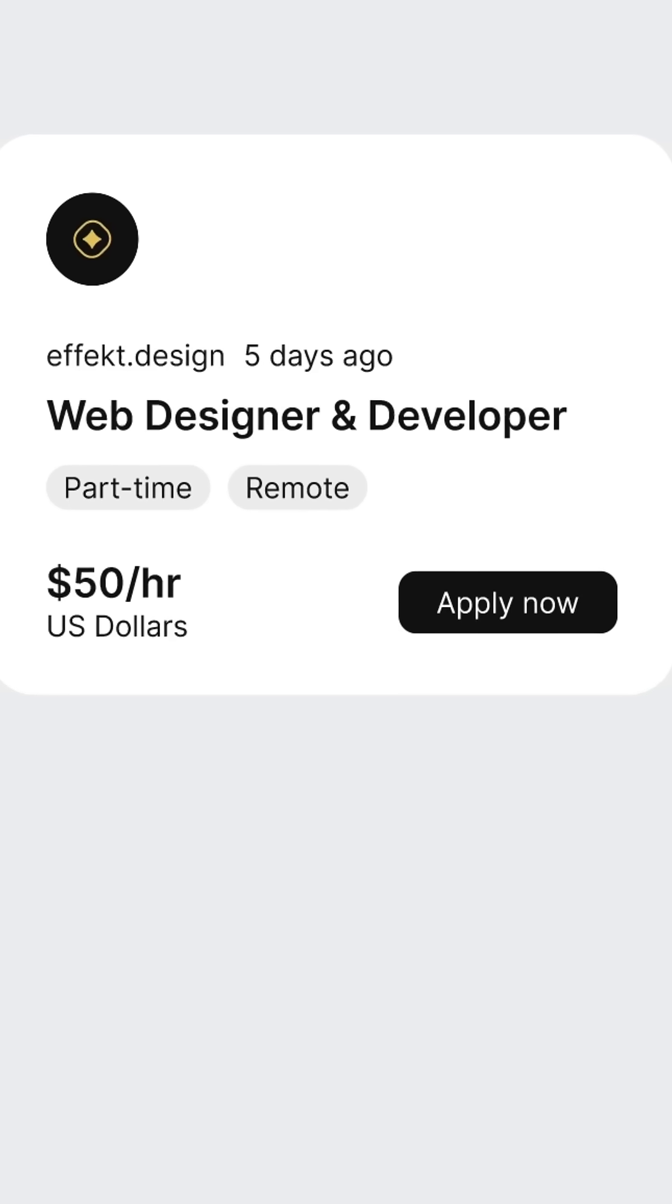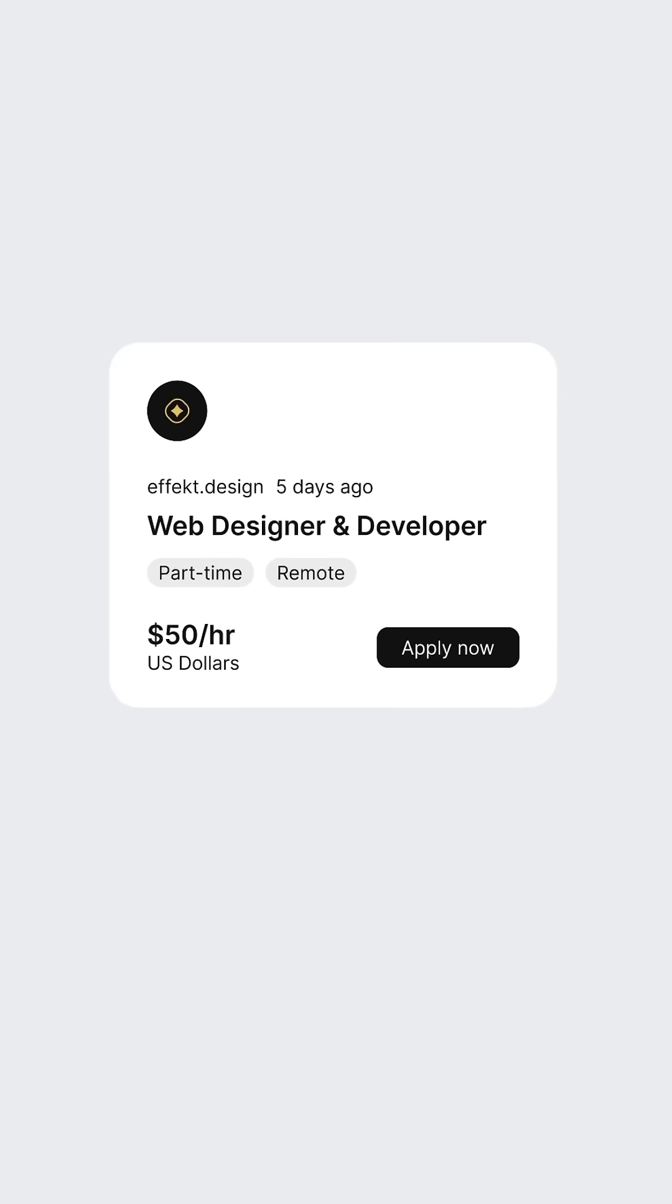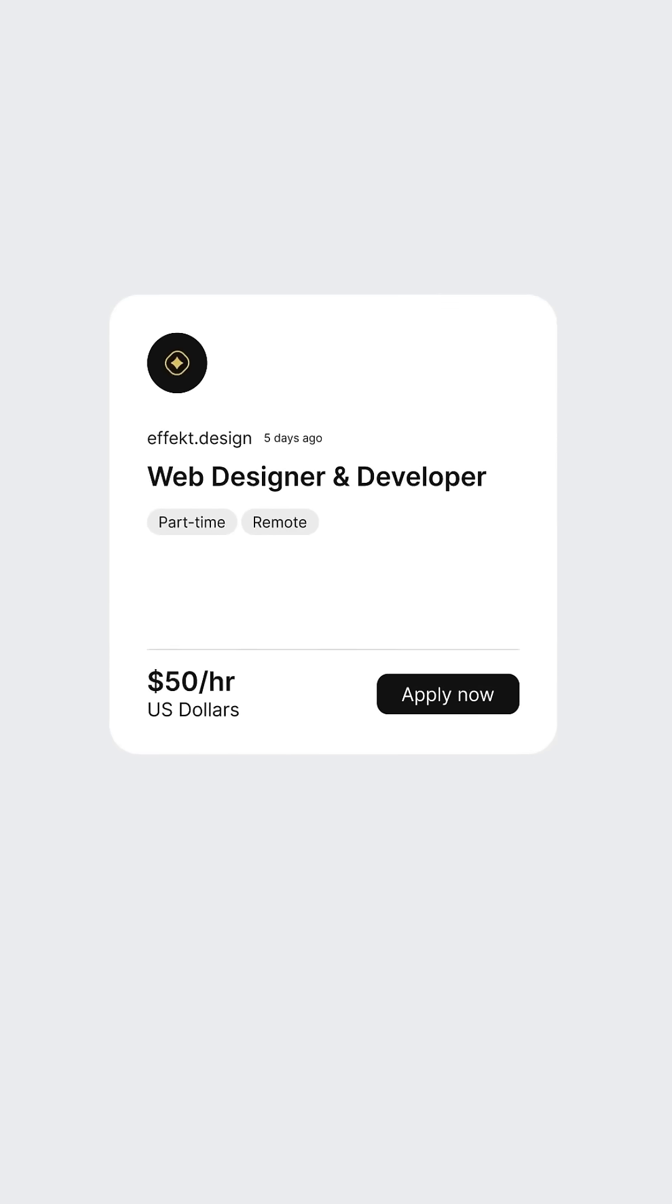We use the empty bottom right for the apply now button to pair value with action in this final section. Some secondary elements get smaller, so focus stays on the title and rate. Let's increase the spacing between groups. This improves rhythm and readability.